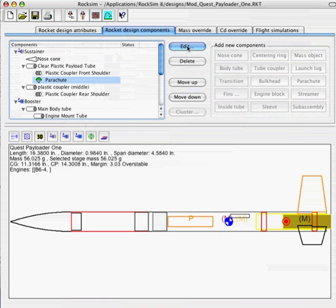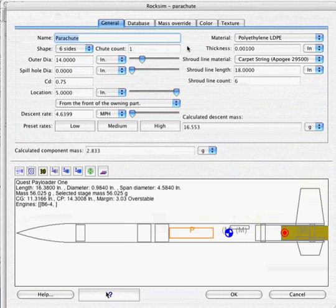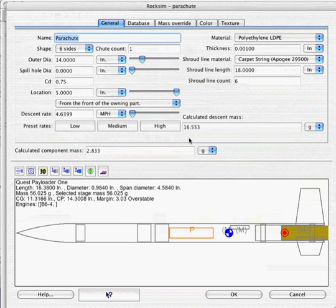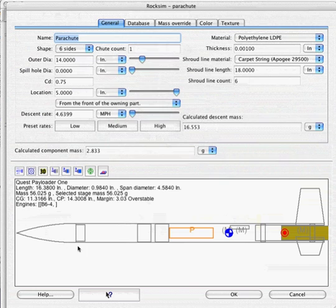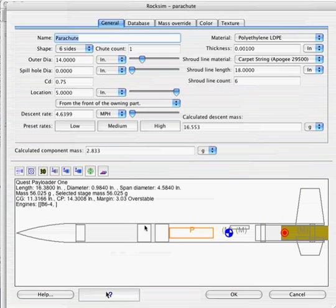First of all, our descent mass is quite a bit lower than it was before. Before it was about 47 grams. Since the parachute is only having to bring down this top section, our weight is way down. So that's a nice advantage there.